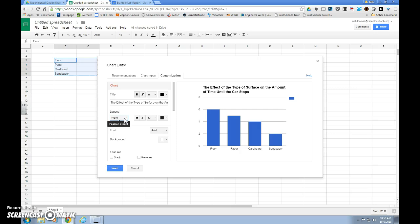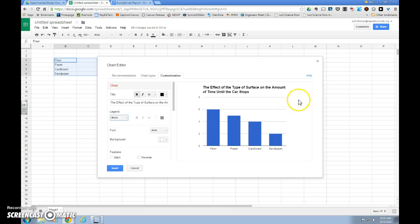Next we can move down to the legend, and since we're only graphing our averages in our experiment, we don't need a legend. So we'll take this, click, and we'll turn our legend to none, and that will make our legend disappear on the right side of our graph.